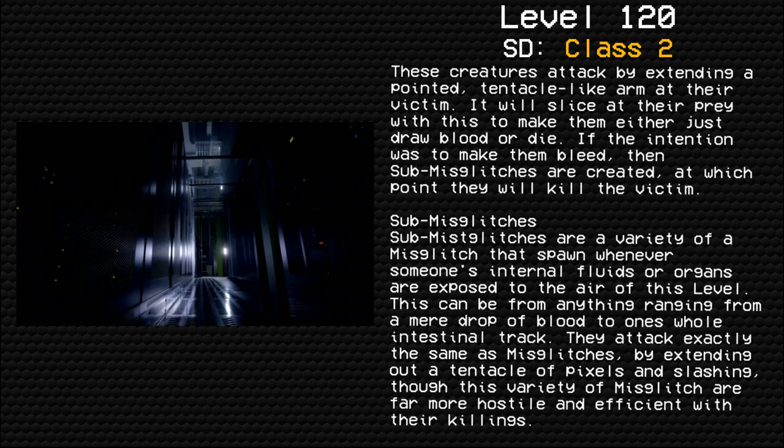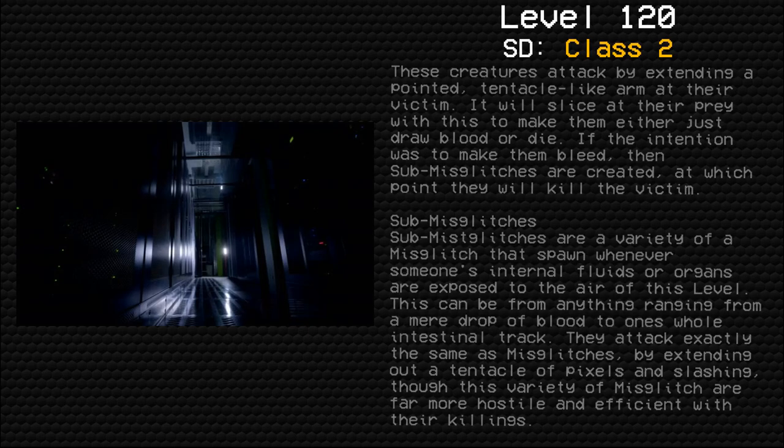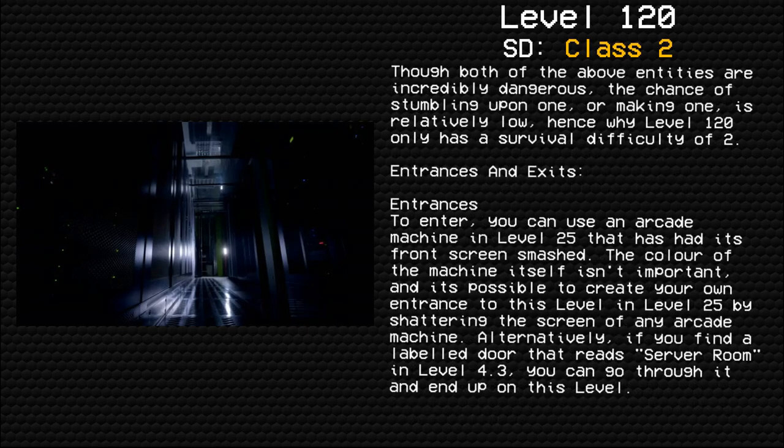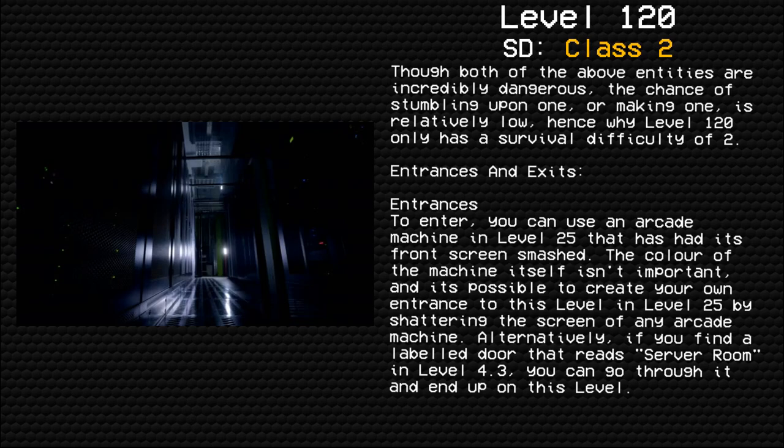Though both of the above entities are incredibly dangerous, the chance of stumbling upon one or making one is relatively low, hence why Level 120 only has a survival difficulty of two.